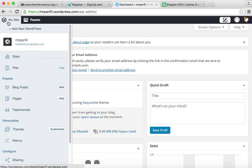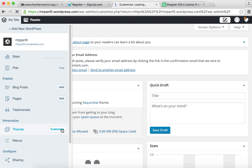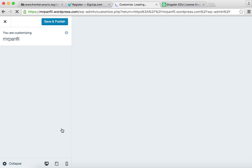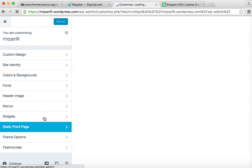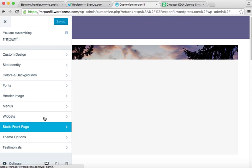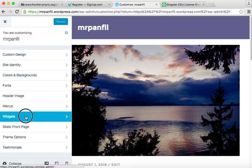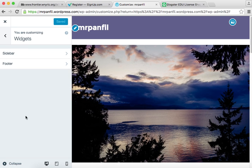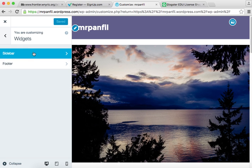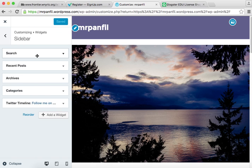So once again, we go to Customize and Widgets. In the sidebar, or if you want to put it in the footer, that's up to you. I'm going to put this one in the sidebar because it's listing events.